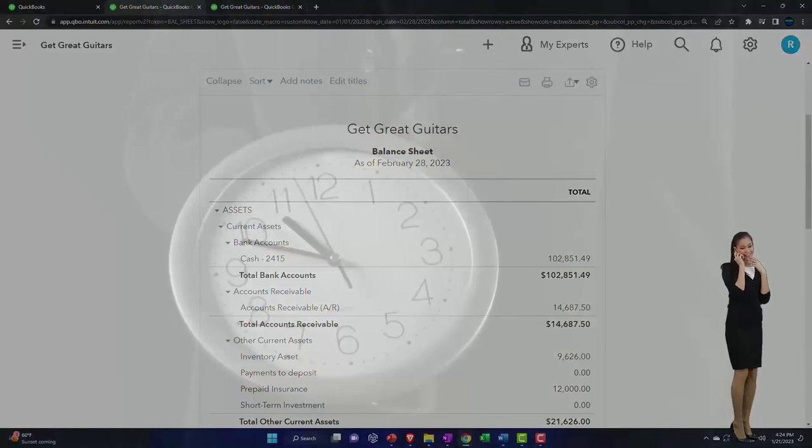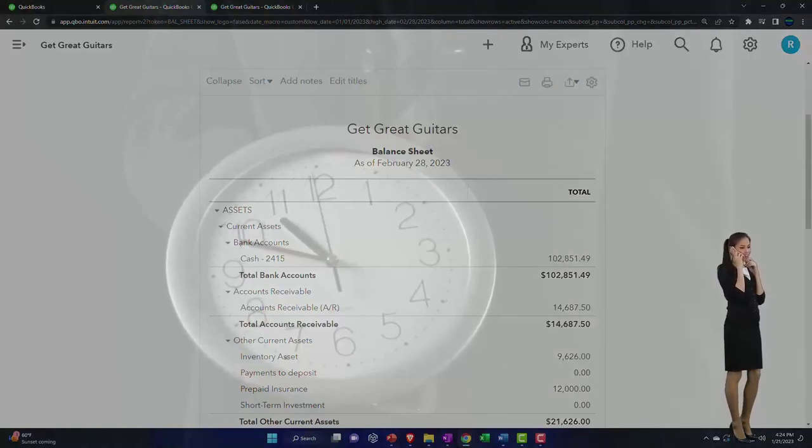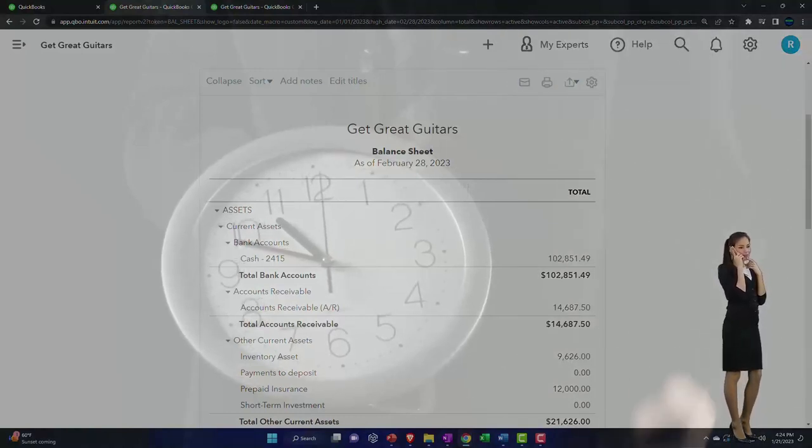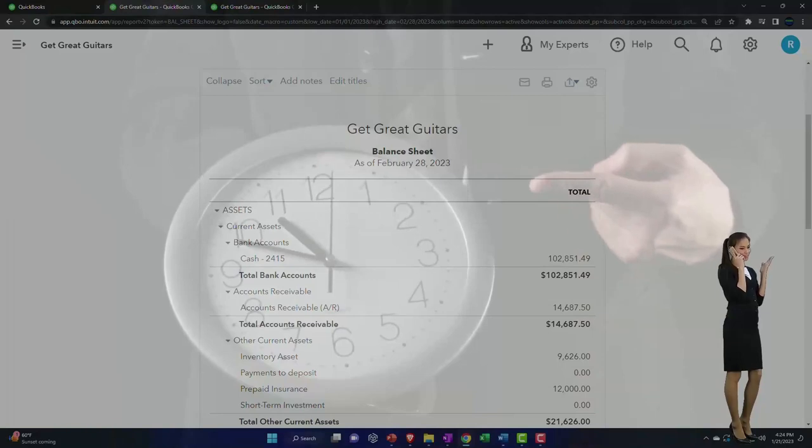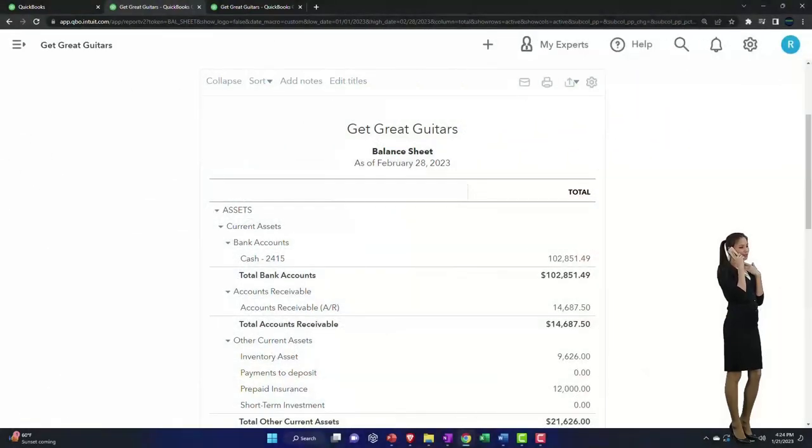In prior presentations, we entered a purchase order, then we entered a bill. Now we're going to turn around and use that information to create an invoice.